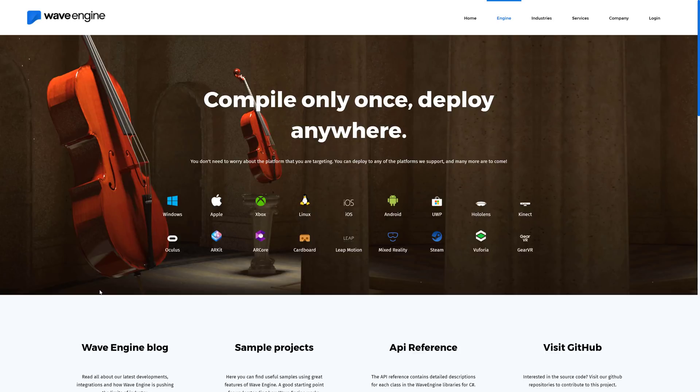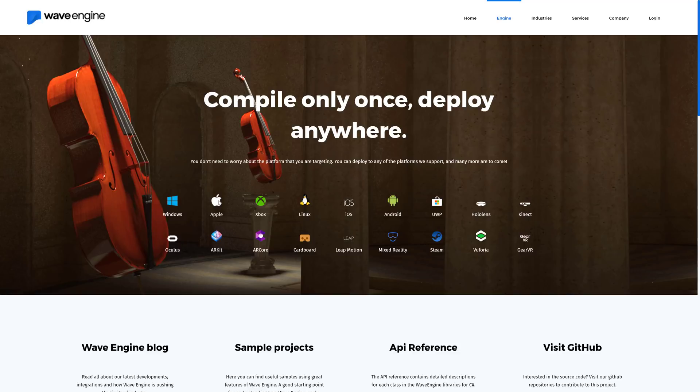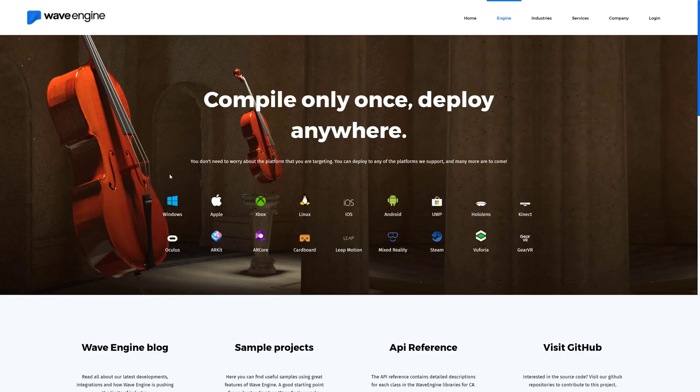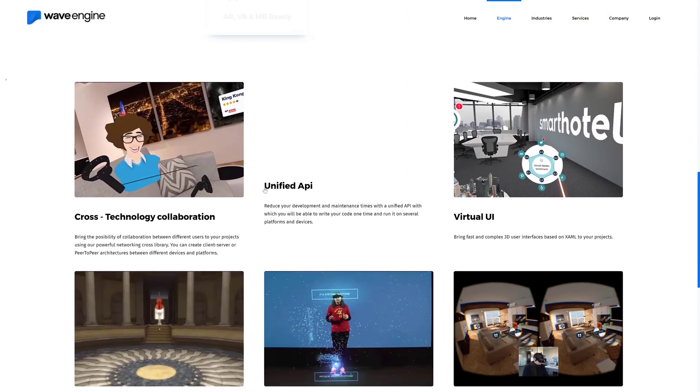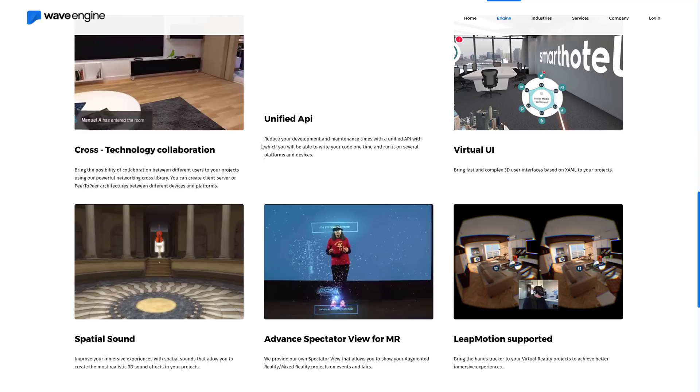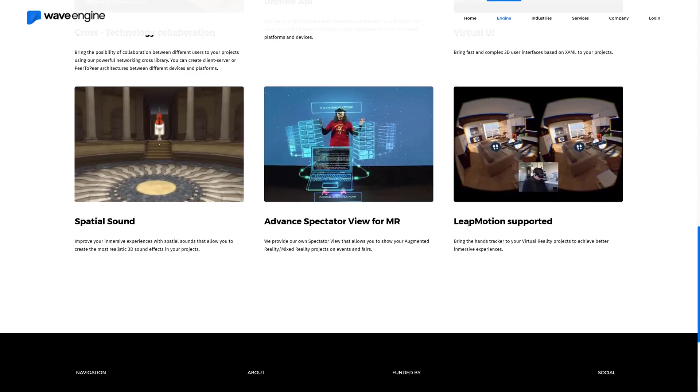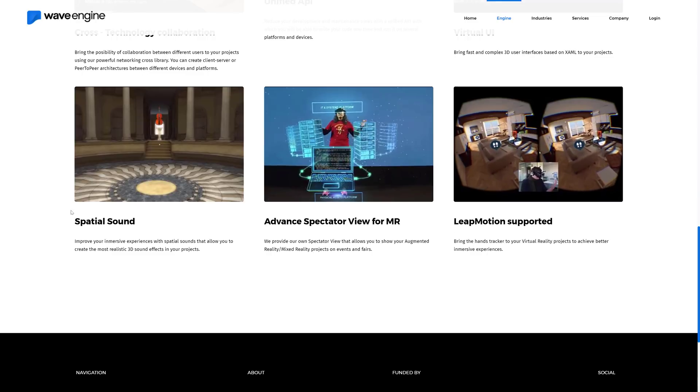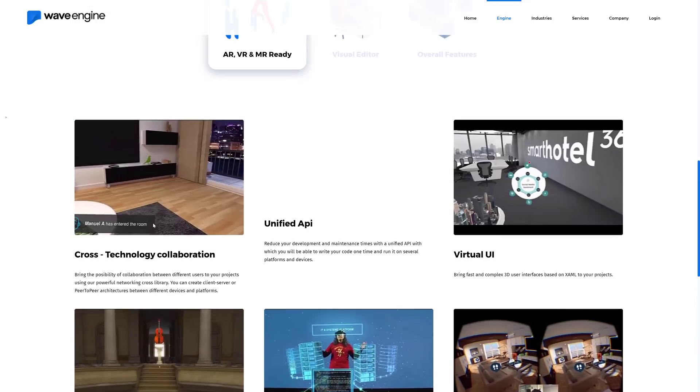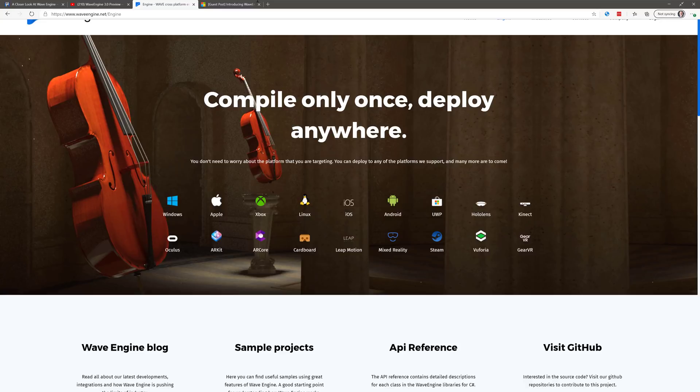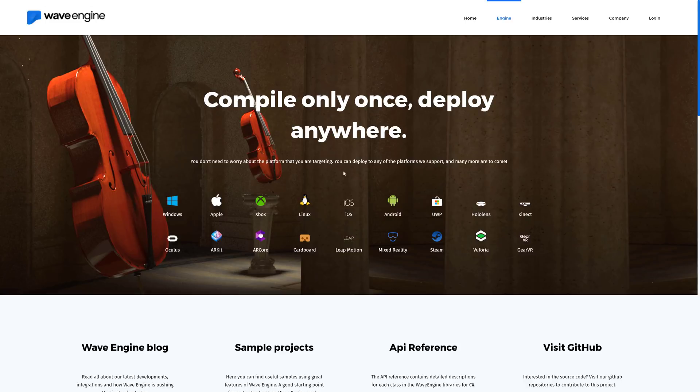Now we're at the homepage describing what this engine is all about. As I mentioned earlier on, you've got a lot of platforms you can target. You've got Windows, Apple, Xbox, Linux, iOS, Android, UWP, HoloLens Connect, Gear VR, Vuforia, Steam, Mixed Reality, Leap Motion, Cardboard, ARCore, ARKit, and Oculus. So they've definitely gone heavy into the VR segment. Outside of the world of Microsoft consoles, the only thing really glaringly missing here are Switch and PlayStation. Otherwise, pretty much every platform you could think of is seemingly supported. On top of that, we've got a unified API, virtual UI, advanced spectator view for mixed reality, leap motion support, spatial sound support, and so on.